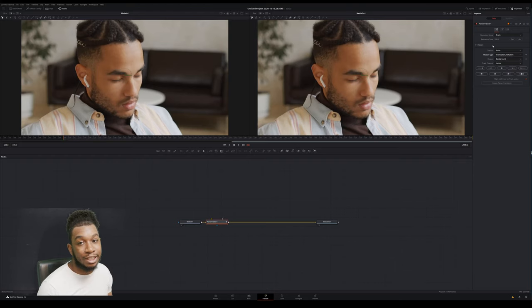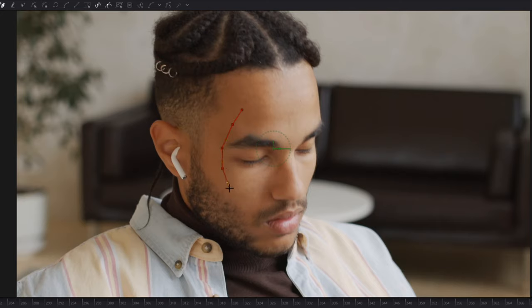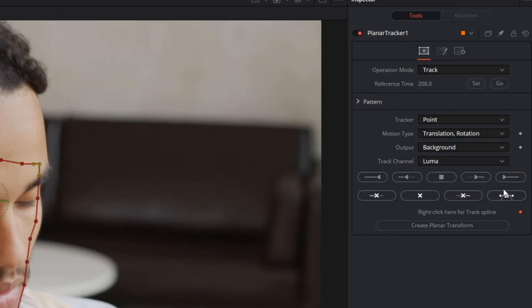After selecting the motion type, you need to draw the points to isolate and track the area of the image. I'm going to draw around his facial features. Make sure you're selected on the planar tracker node, then draw around the area you want to track. Isolate the area you want to focus on — for me that's his face, getting the eyebrows, eyelashes, nose, and facial hair. Tracking works best with high-contrast areas. To start the track, click 'Track to End' — it will start from your reference time and track forward to the end of the clip.